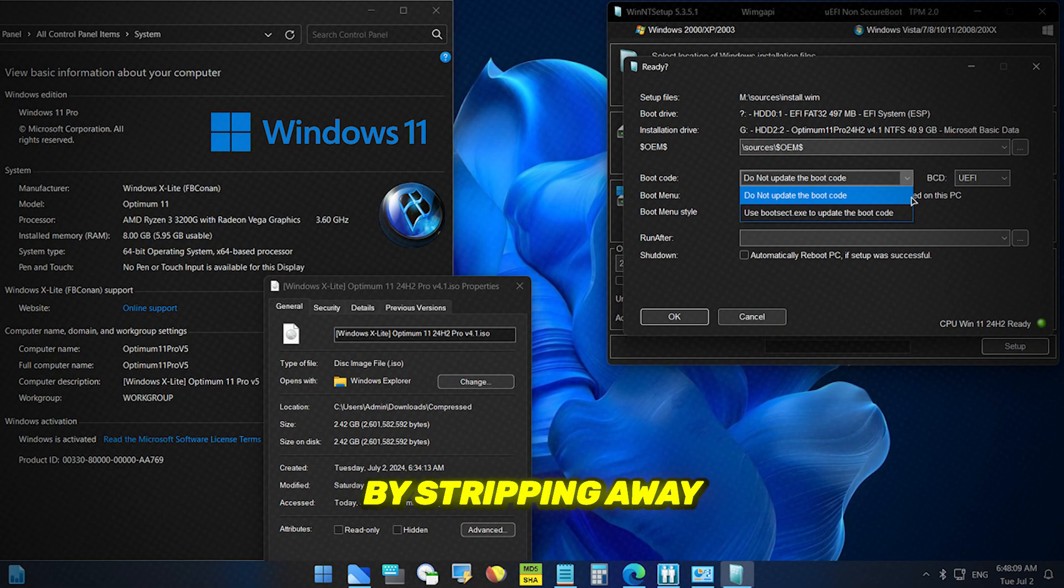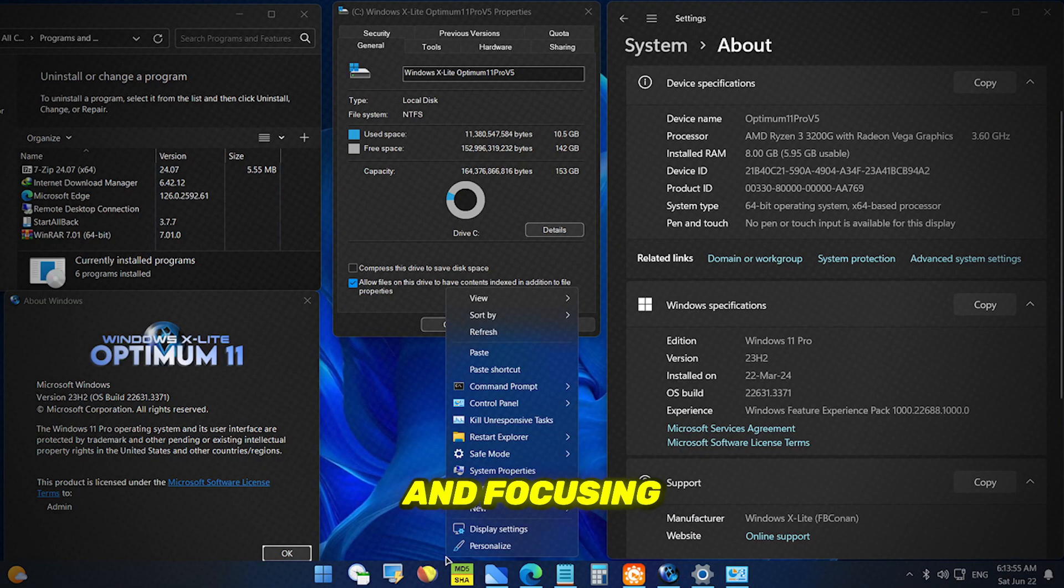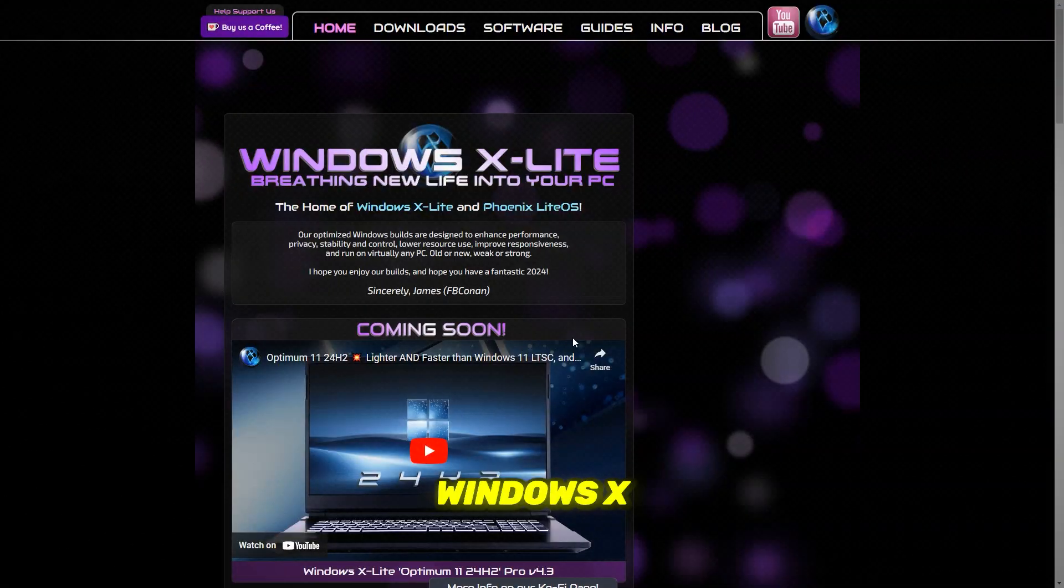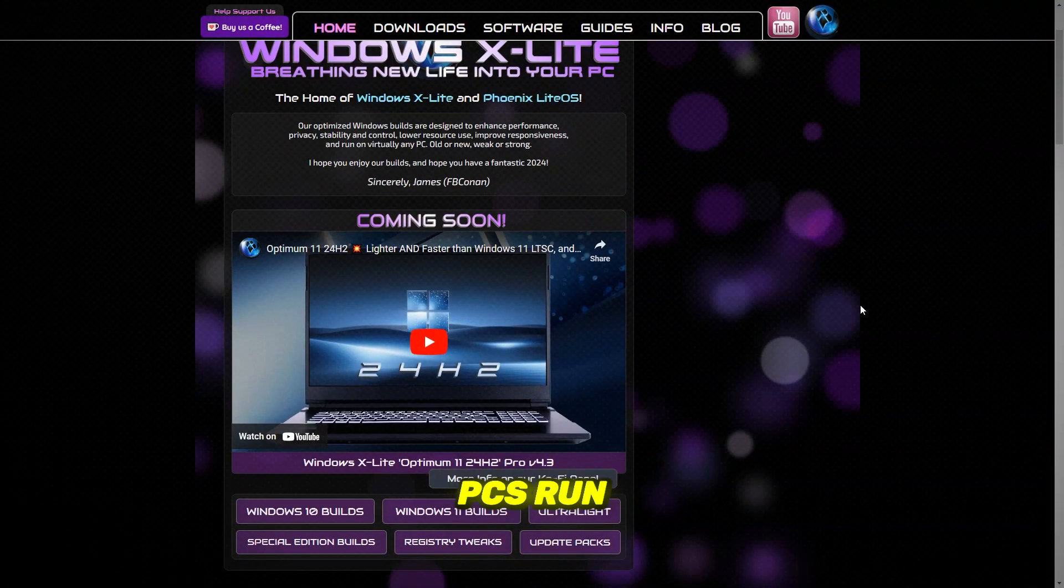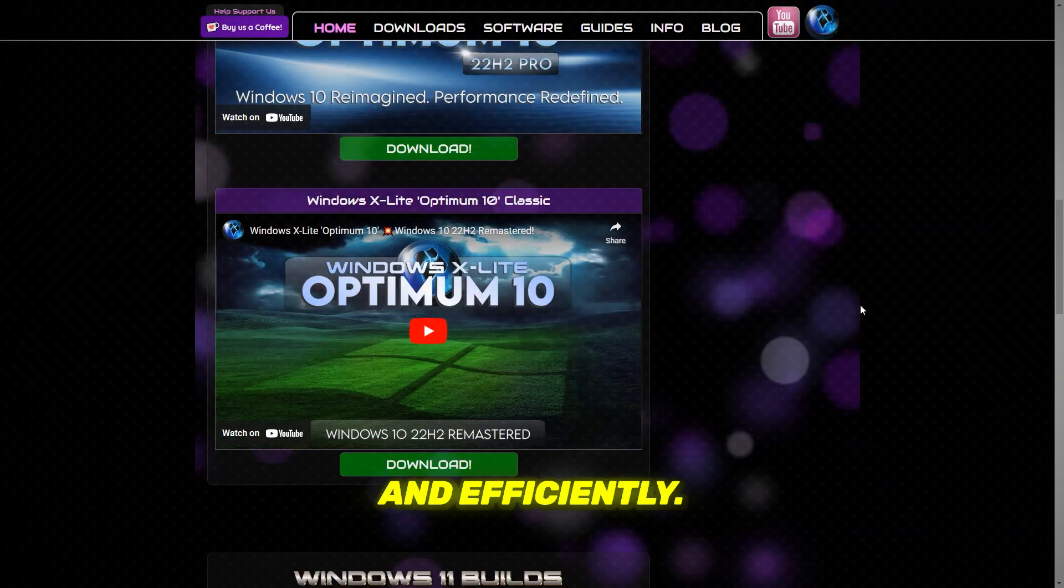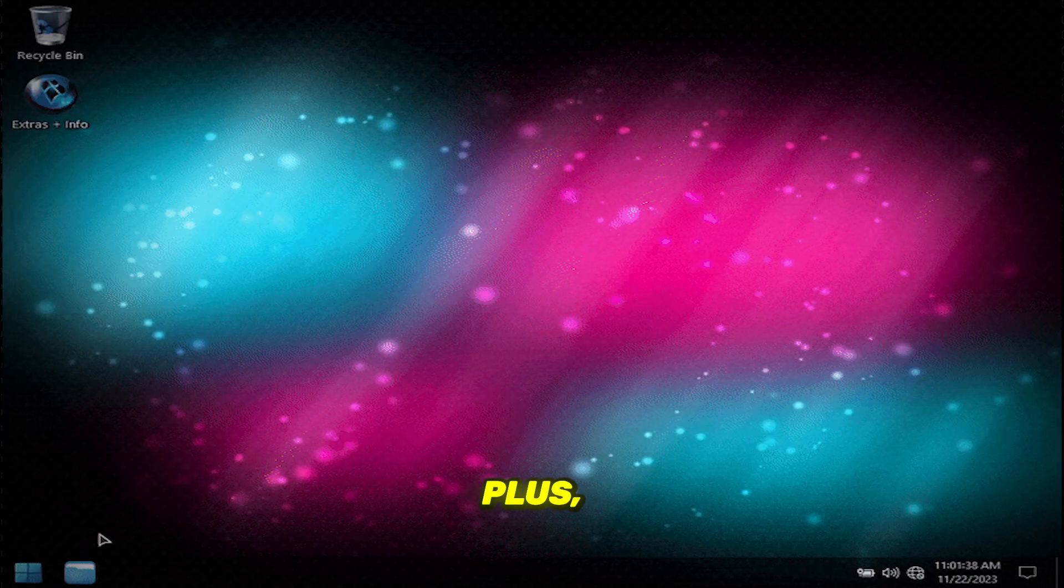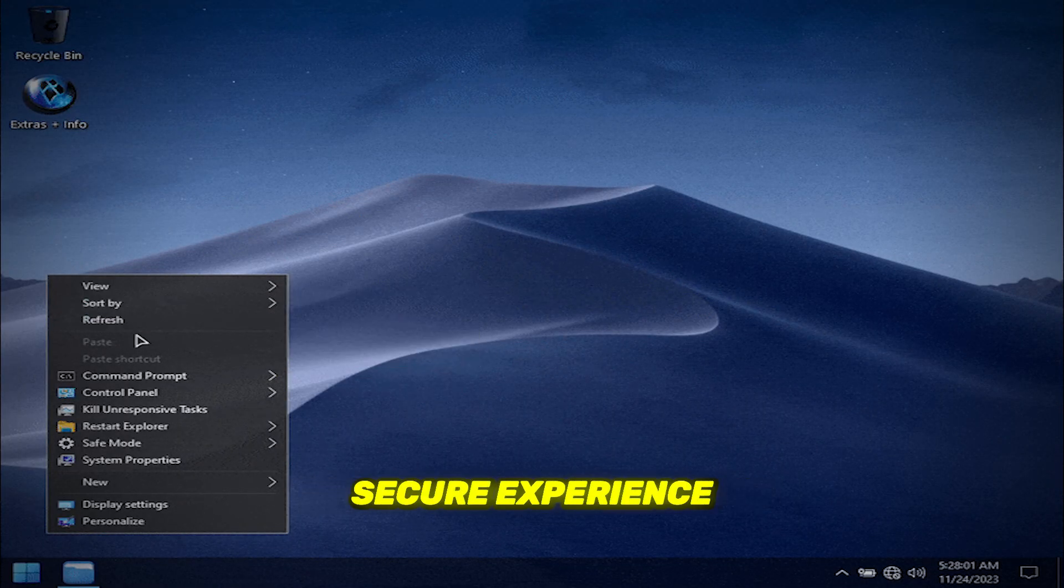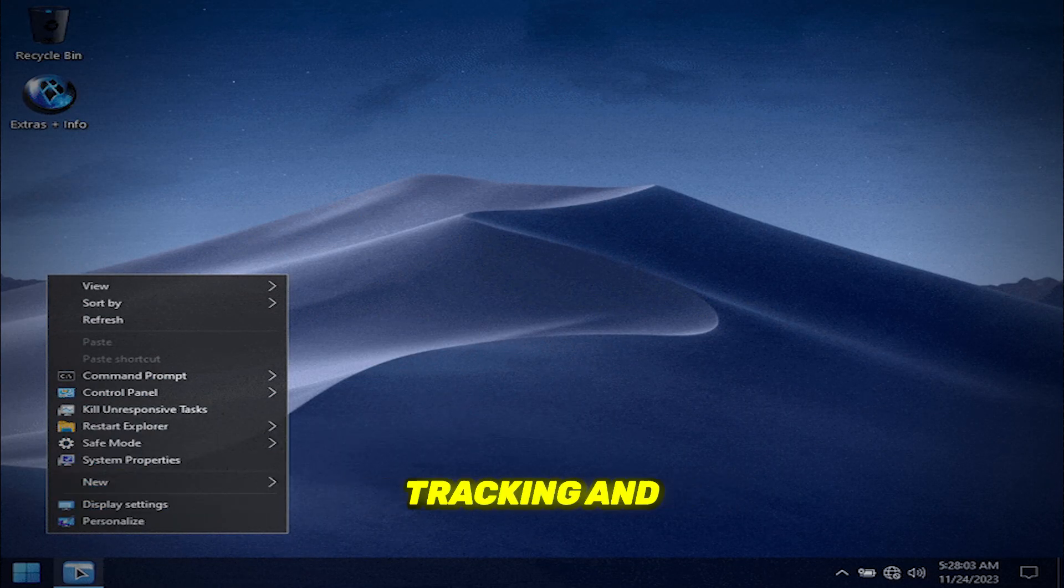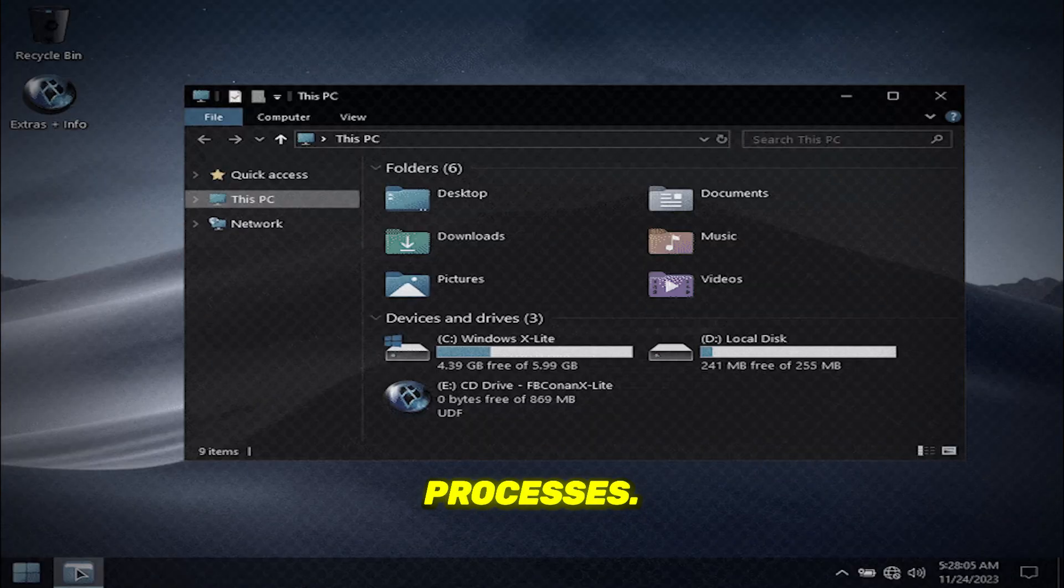By stripping away unnecessary bloatware and focusing on core functionality, Windows X Lite ensures even older PCs run smoothly and efficiently. Plus, with enhanced privacy features, you can enjoy a more secure experience, free from unwanted tracking and background processes.